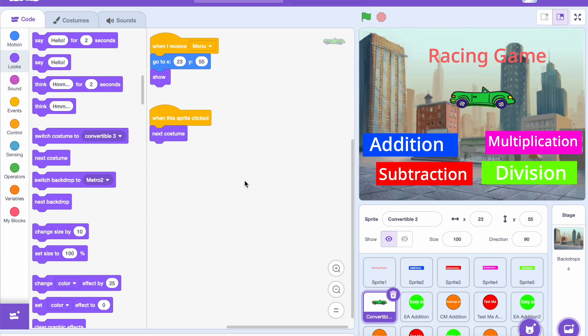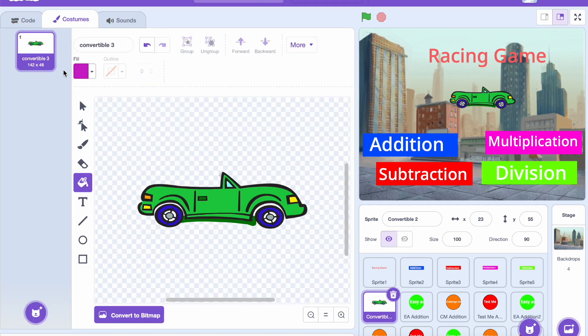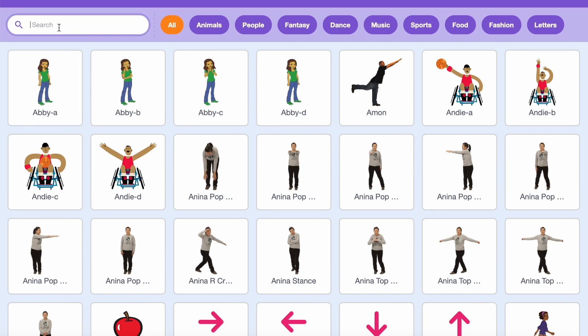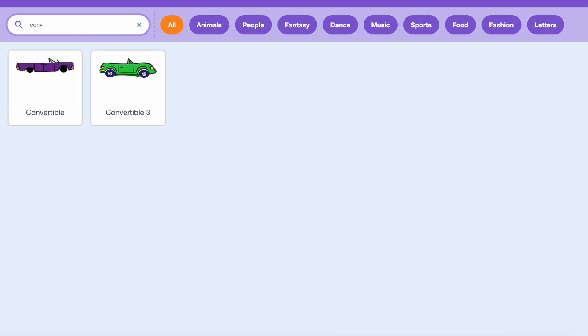Next select when this sprite is clicked in the event tab and connect it to next costume in the looks menu. This will allow the player to click and change the costume.